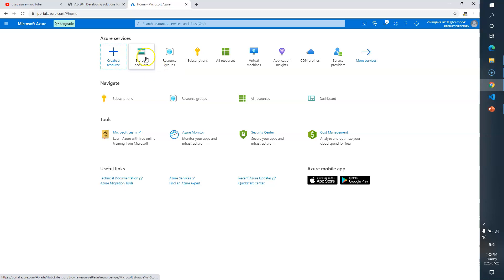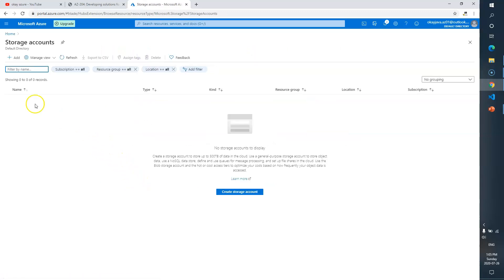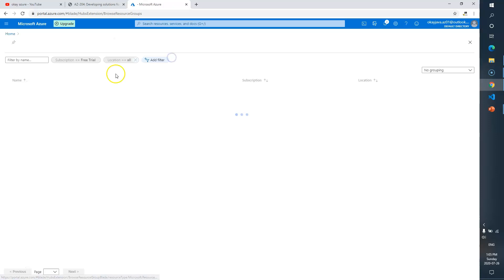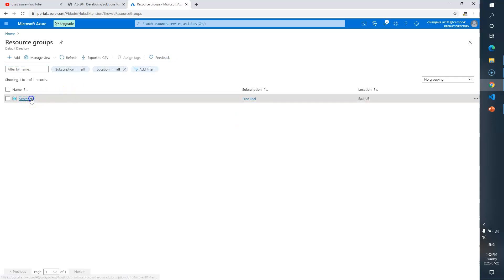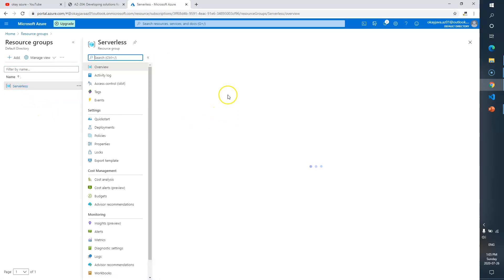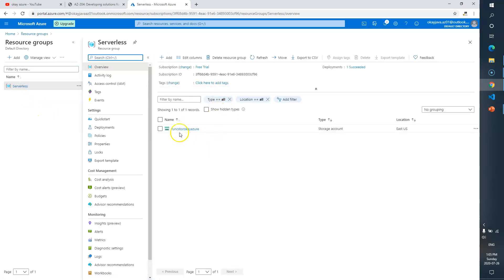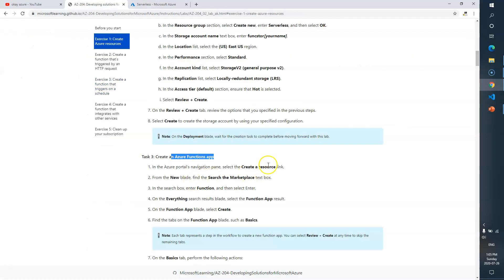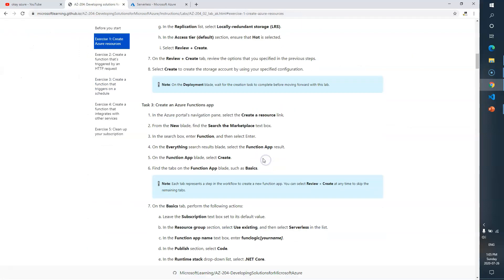If you want to verify, go to Resource Groups, then select 'serverless', and there you will see your storage account — 'functionstor' plus your name. Now the next thing is to create a function app.